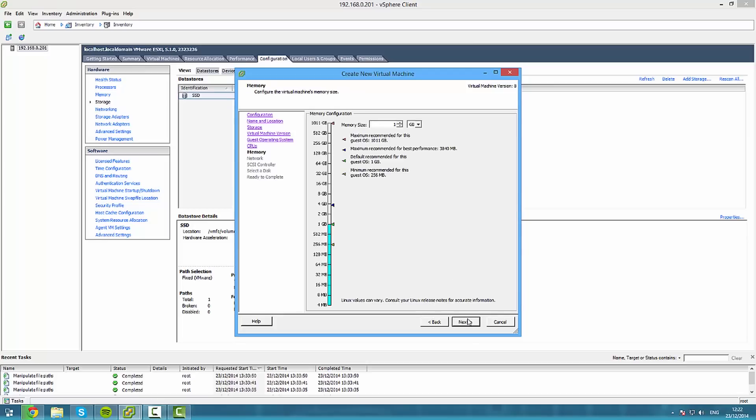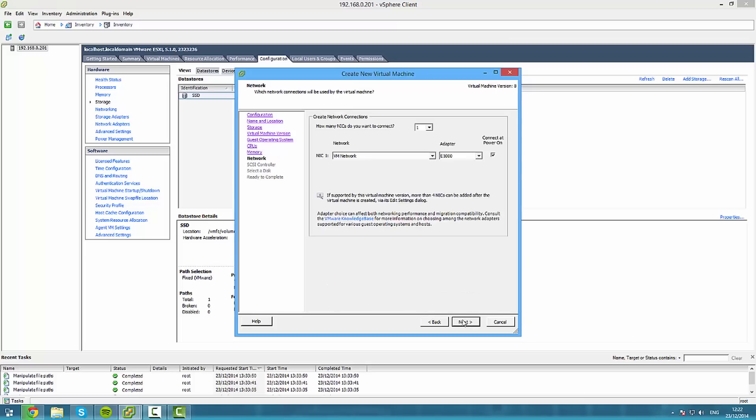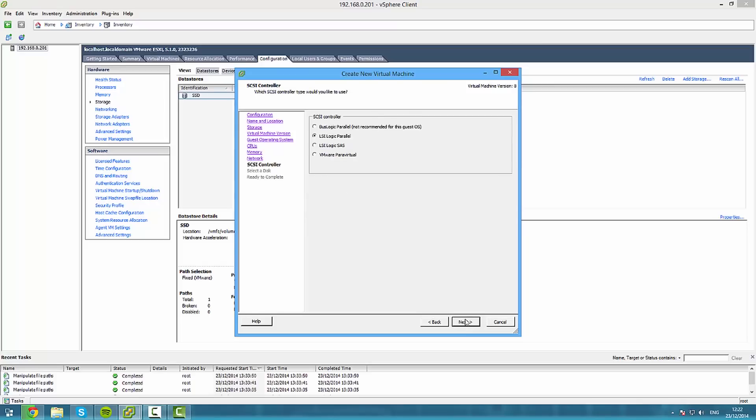I'll leave it at one gig of RAM, you can increase or decrease it however you want. Just keep in mind that too little might make it run slow. Leave that on e1000. Set that to VMware paravirtual.